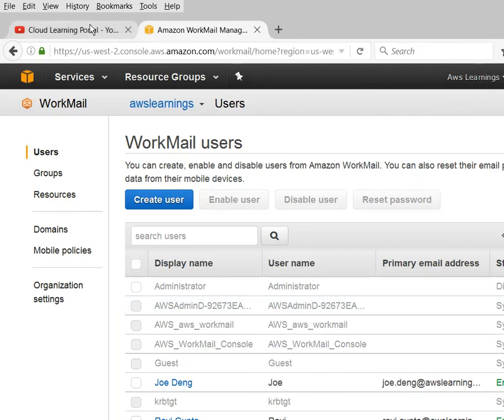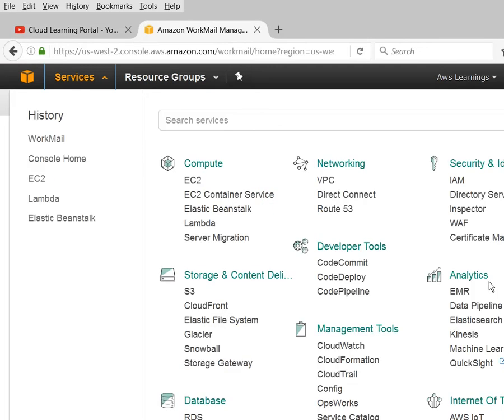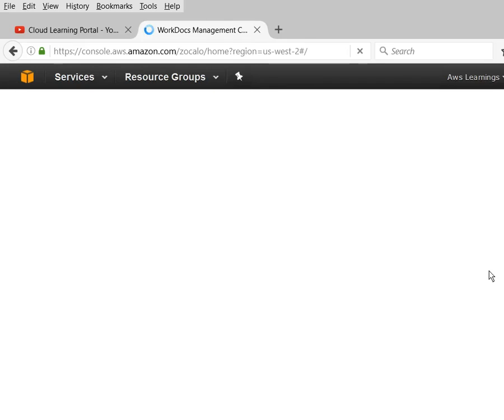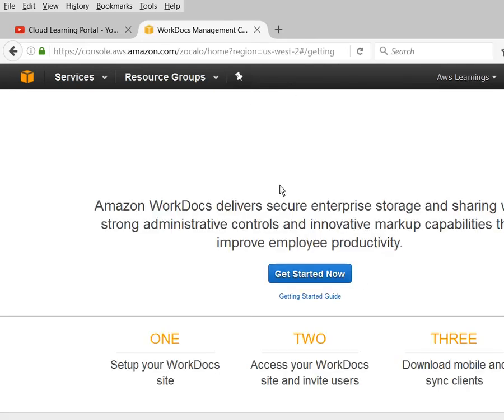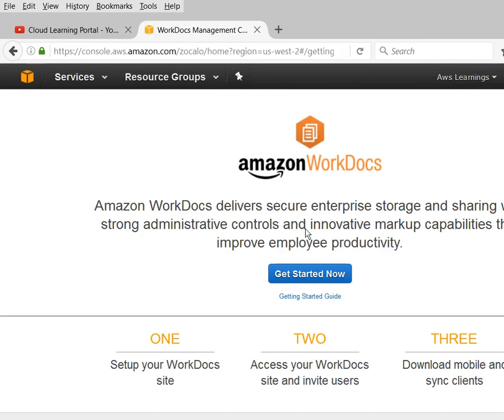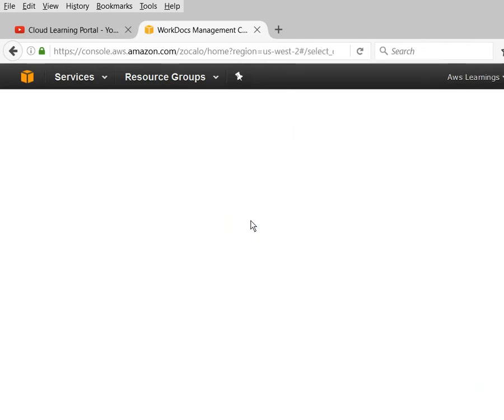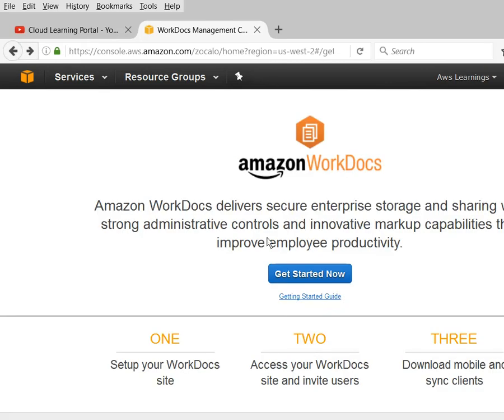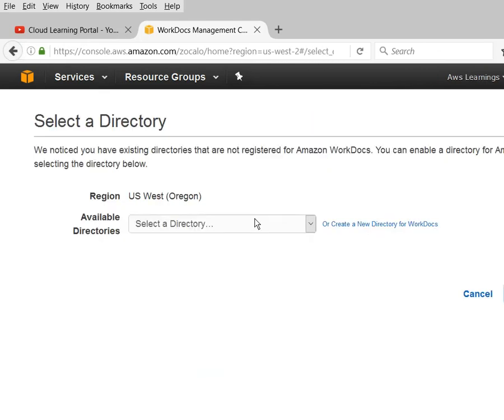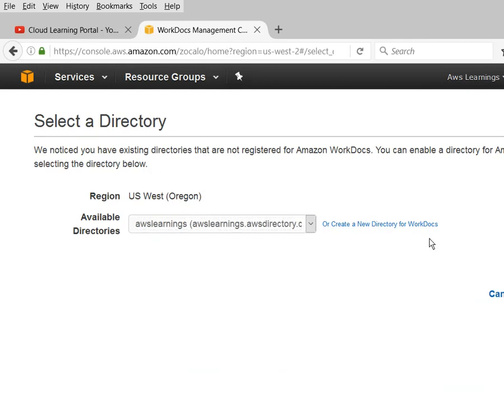WorkDocs works as a Google Drive or OneDrive - the drive solutions you are using for your documents. In this manner, AWS also launched WorkDocs along with WorkMail. Here it is. In the Services, go to Get Started, simply choose your directory, and enable it for WorkDocs. Quite simple.